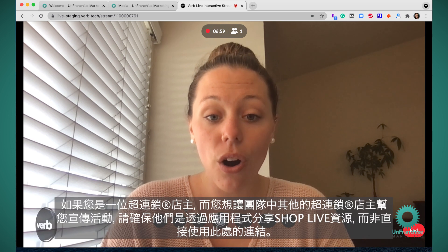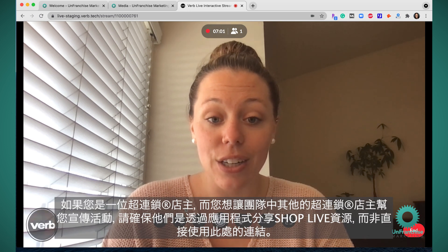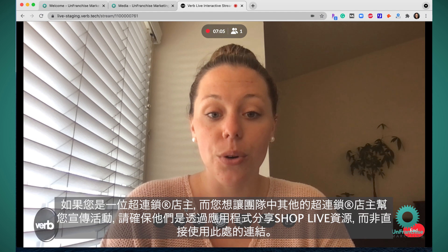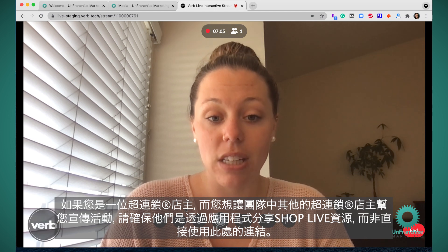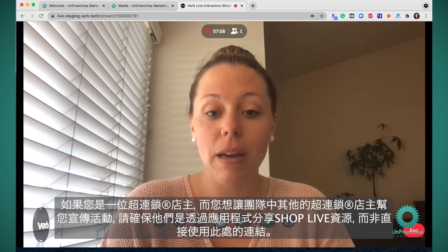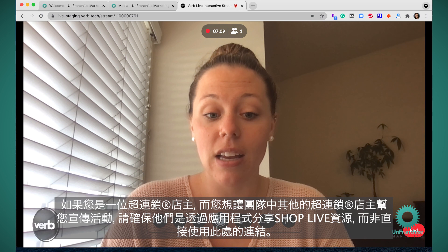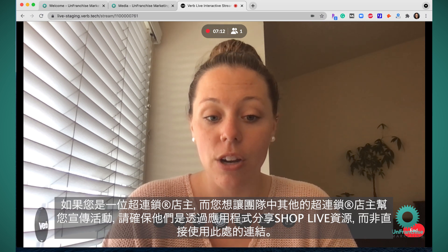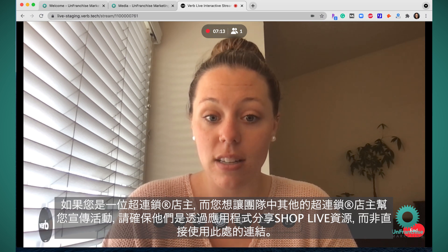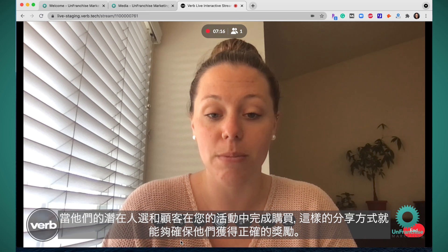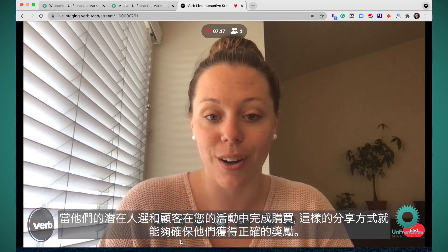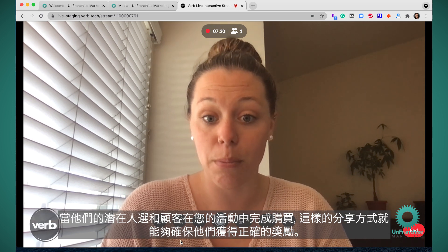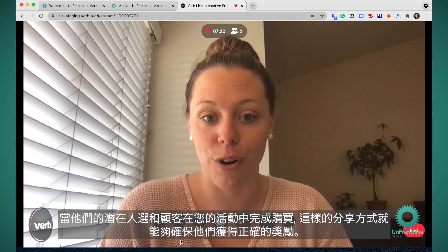If you are an Unfranchise Owner leader and you want the other Unfranchise Owners on your team to promote your event, make sure they share the ShopLive asset through the app, not this link here, in order for them to get the appropriate credit for any purchases or sales that their prospects and customers do on your event.